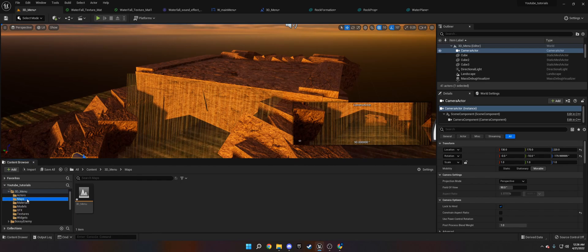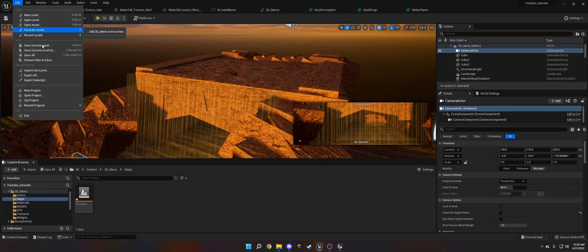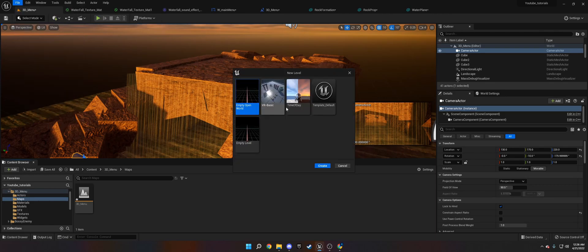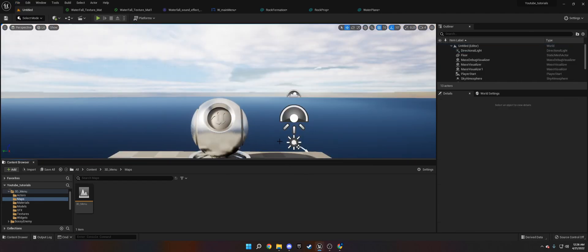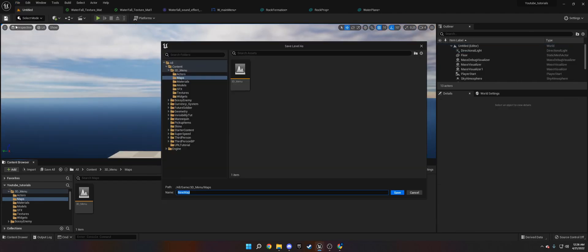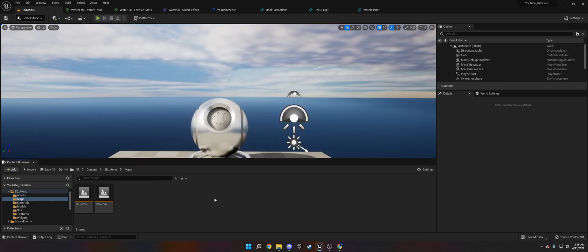So with that said, what we need to do is create a new map. We're going to go to File, New Level up top. We're going to do Time of Day. We're going to save this and call it 3D Menu 2, because I already have a 3D Menu 1.